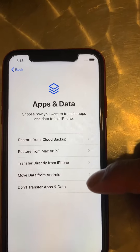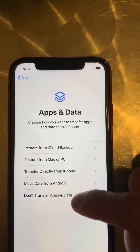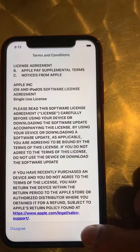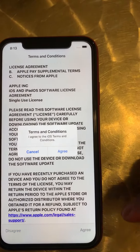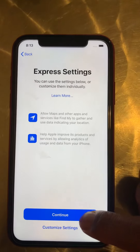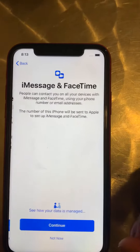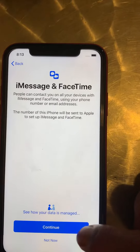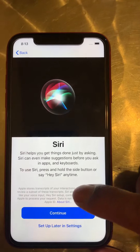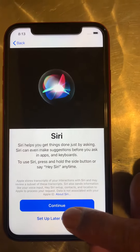Now we're going to just not transfer anything. Agree with this here. Push continue, continue again, and then continue again. We're going to set Siri up later, I'm not going to deal with her right now.